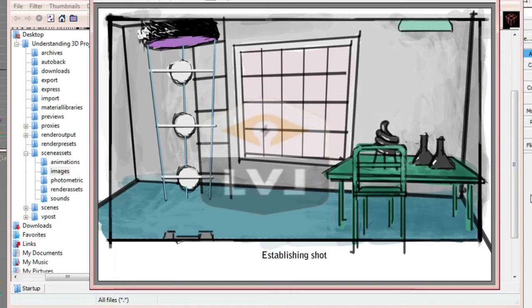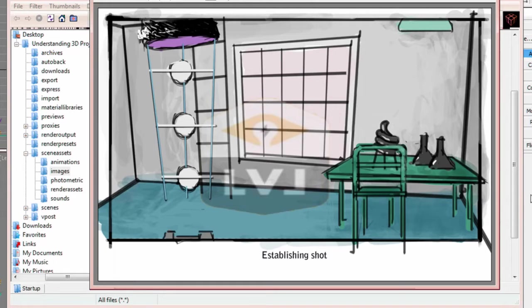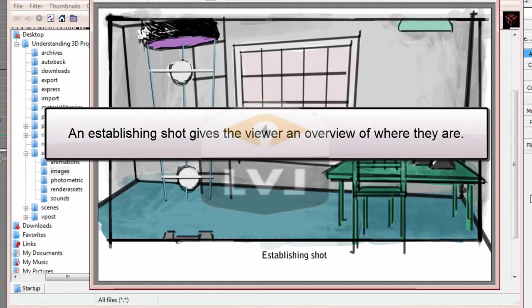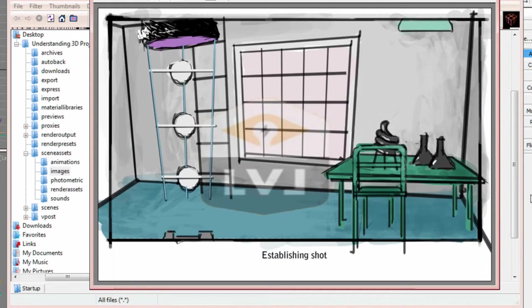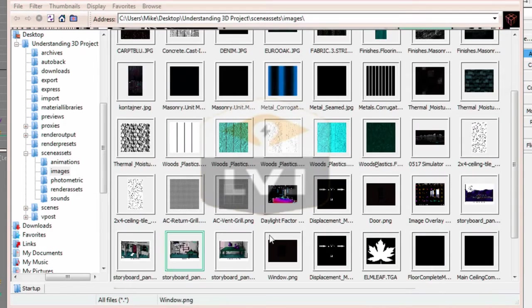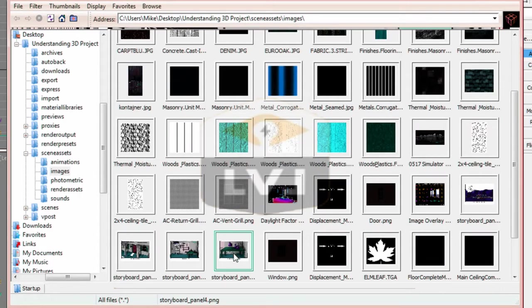You'll see that we're now in an interior scene. You'll notice that there's not much detail here. We're just going to have the camera in this scene to give us an establishing shot of the interior space and what it looks like. An establishing shot gives the viewer an overview of where they are. Without it, switching scenes can sometimes be a little confusing, especially going from outside to inside.